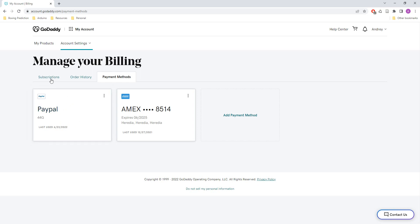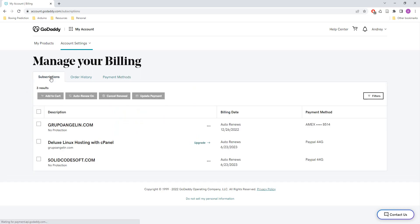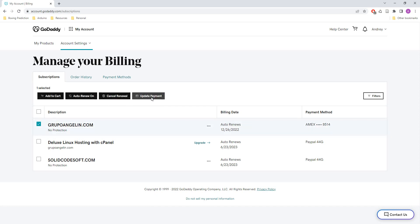So after that you go to subscriptions for example and I'm going to change this one. As you can see by default the payment method is set to a credit card so I'm going to update that.